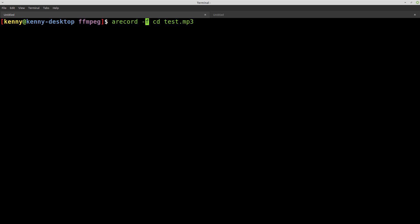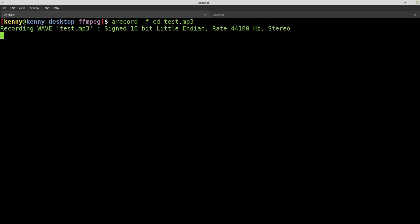So A-Record and then the format is going to be CD quality, which I think is 24-bit. And then some really high hertz number. And then test.mp3. So we're going to record as an MP3 file. Yeah, here we go. 44,100 hertz stereo recording. And then we can stop recording.